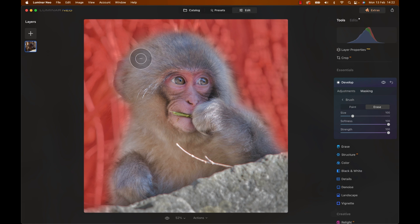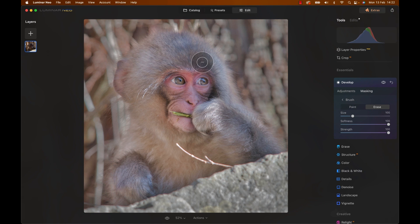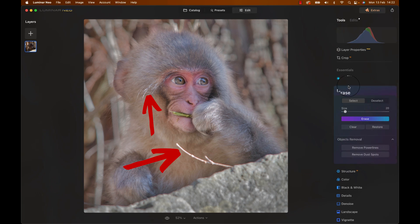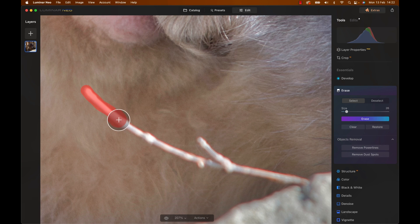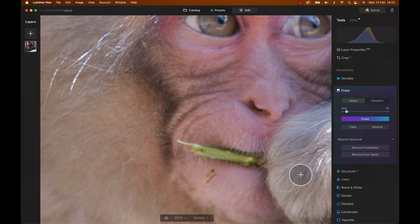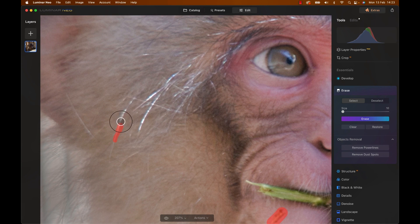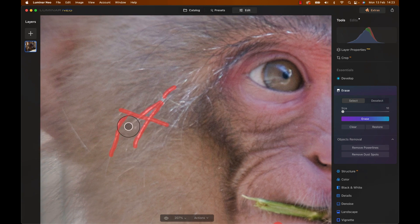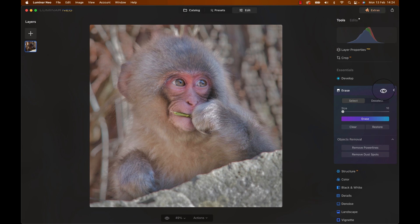Thanks to the fur, we don't have to be super accurate here. This looks okay, but we can make it so much better. Do you see the branch and the sort of wisdom eyebrows here? We need to remove those things because they're distracting. Let's select the erase tool and go over the branch and each single strand of hair. Boom, gone. Awesome.